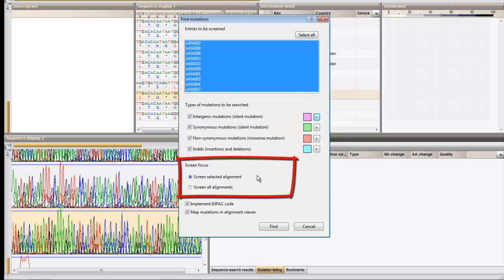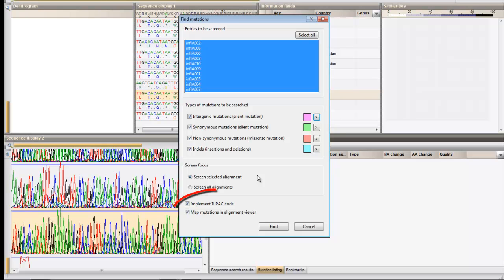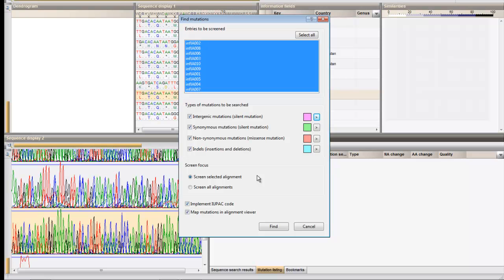Here you can specify if only the present alignment should be screened or all alignments present in the project. If implement UPAC code is checked, Bionumerics will score mutations in a conservative way. Ticking the last box will indicate the positions of the mutations in the display panels.